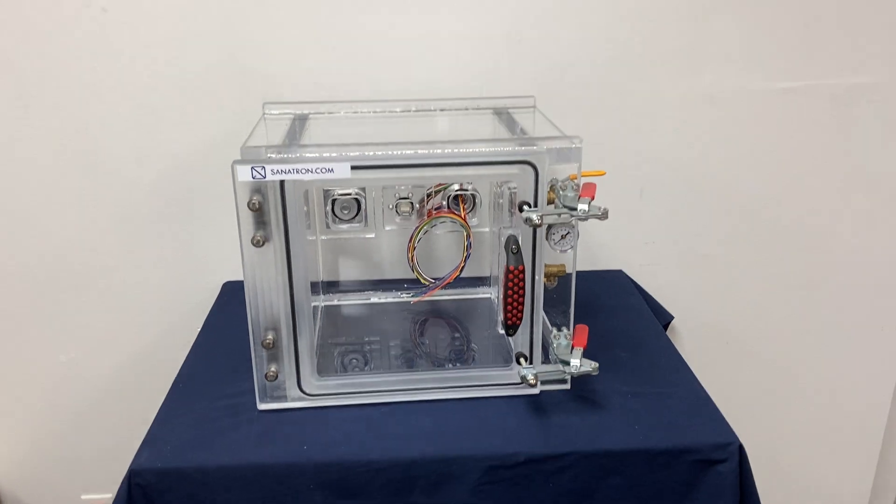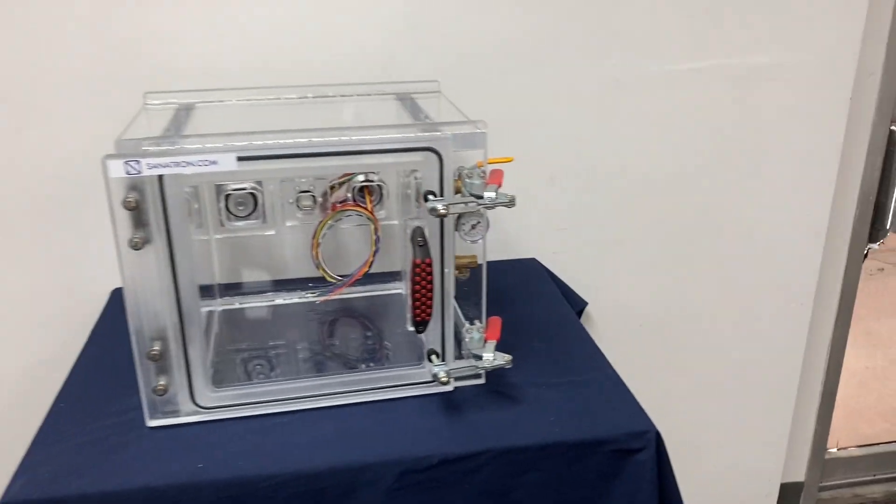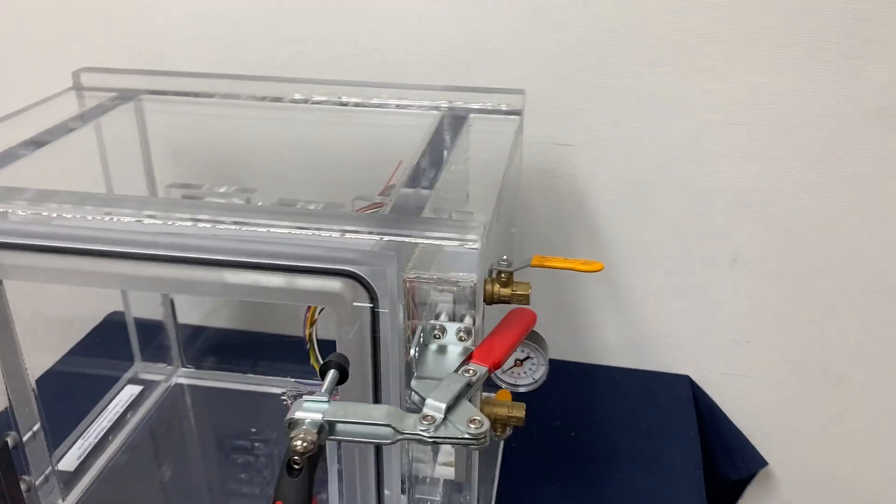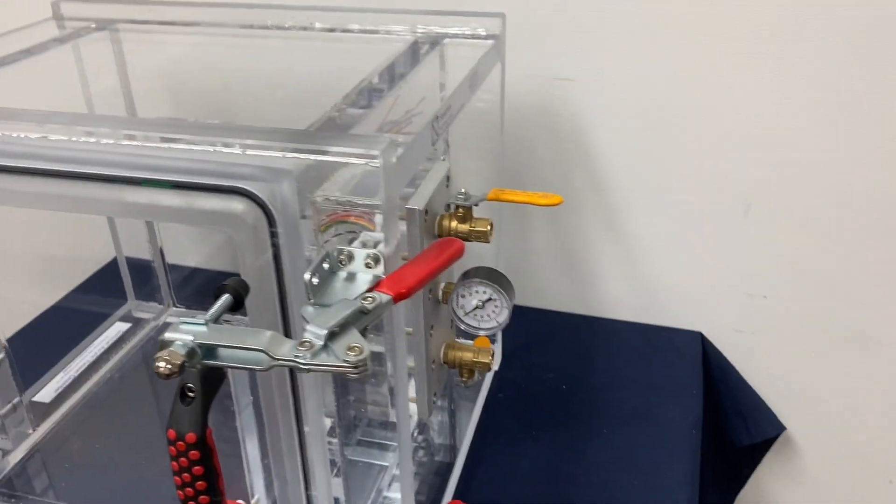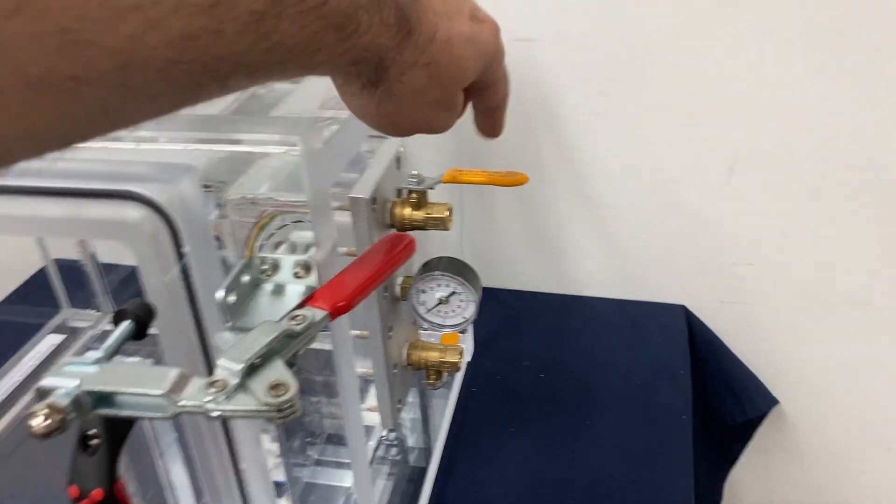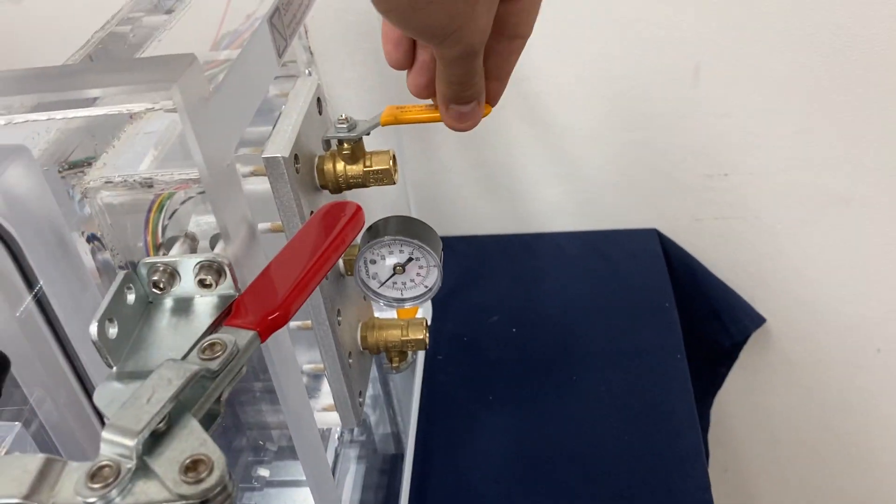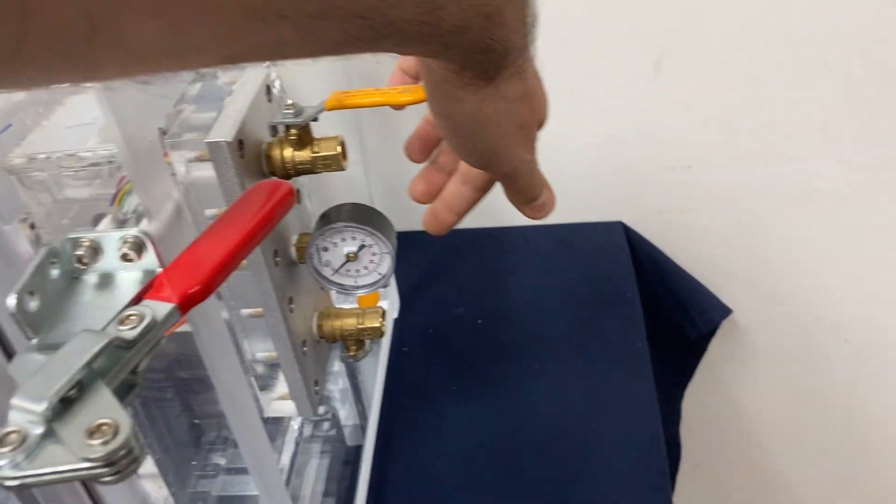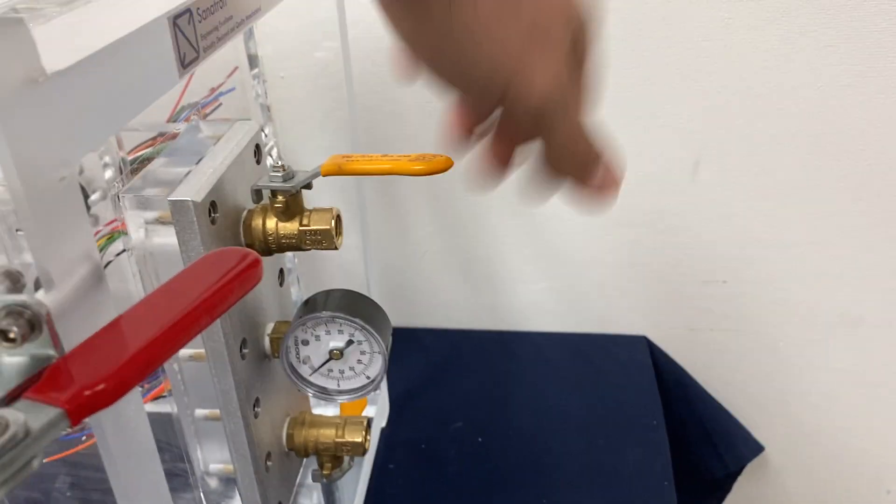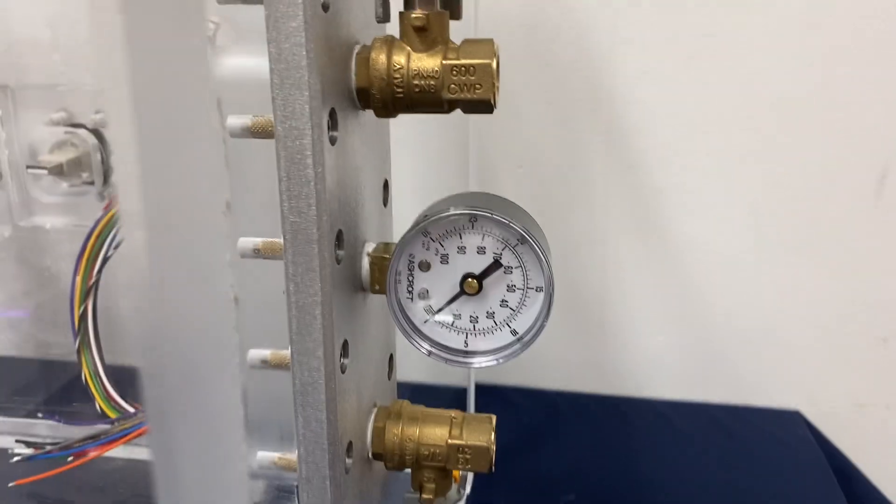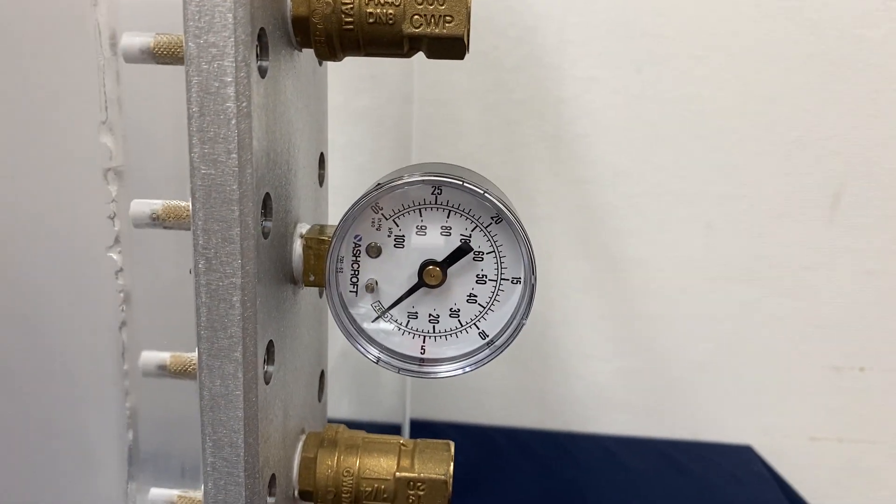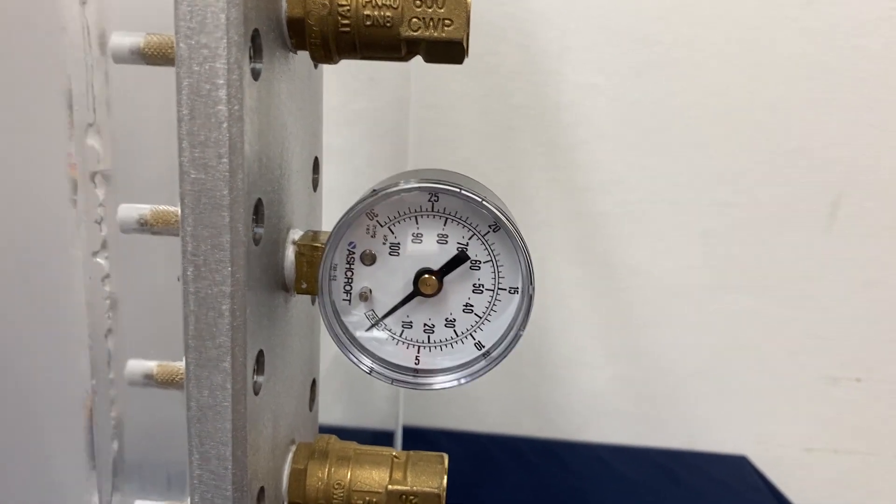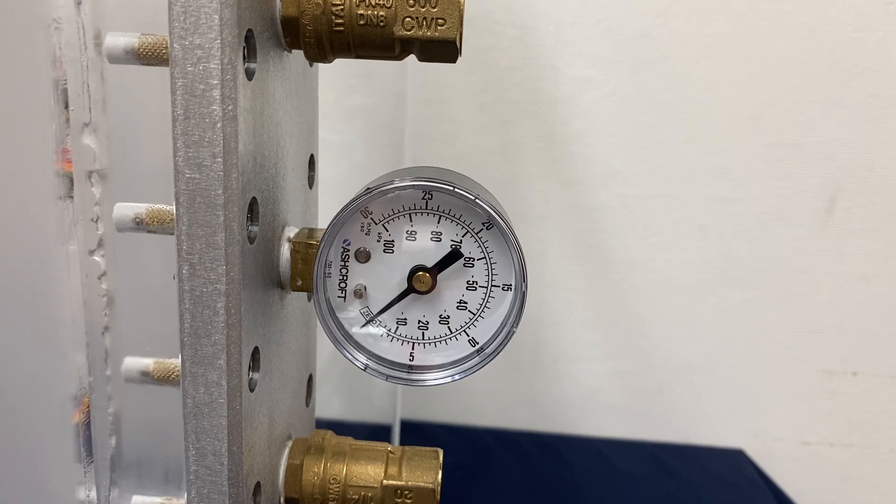Our standard acrylic 12 inch cube chamber comes with two valves—one is for venting, the other one is for the vacuum—with a dial vacuum gauge. This dial vacuum gauge is a dual gauge that shows in kilopascals and inches of mercury.